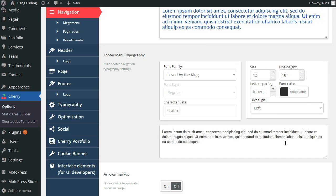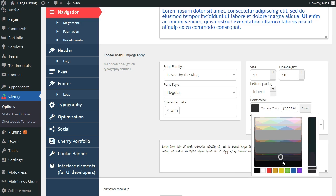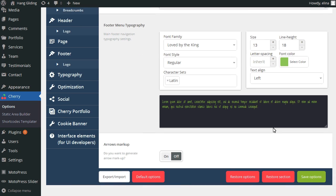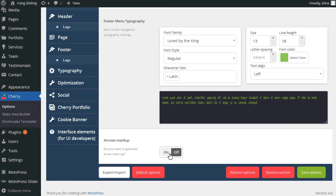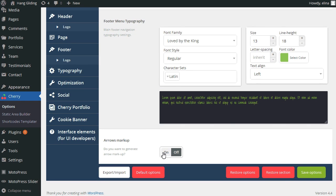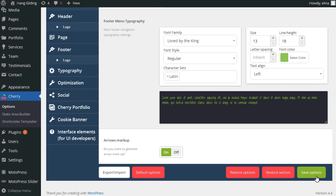Let's do the same for the footer menu. Activate arrow for the menu items which have sub-menu here. Save the options.